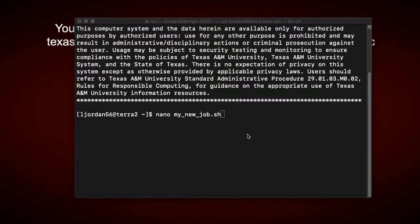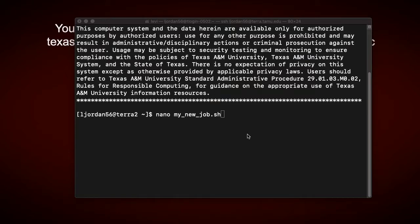HPRC also provides a solution to this CRLF problem with the DOS to Unix command. This command automatically will remove the CRLF characters in the job file, and more information on this can be found by searching DOS to Unix on the wiki page. I'll also provide a link to that page in the description. So to create a new job file, I can type in nano,